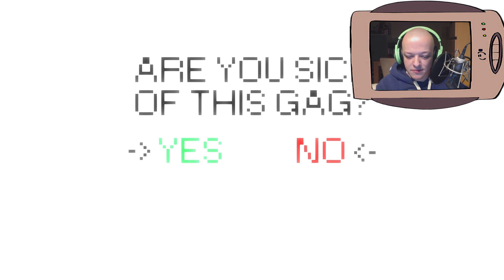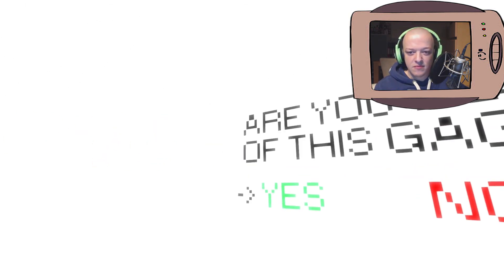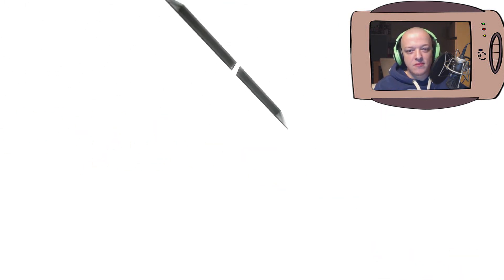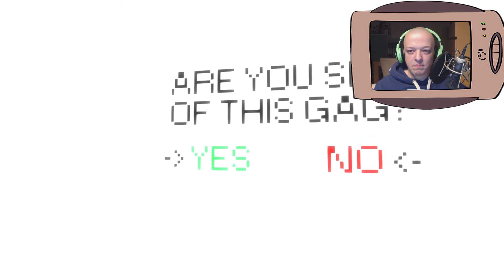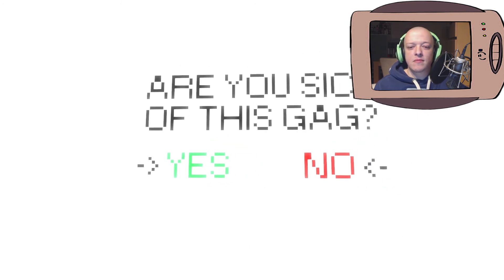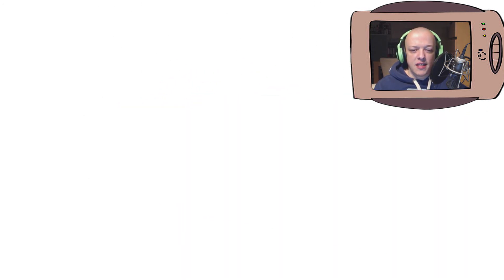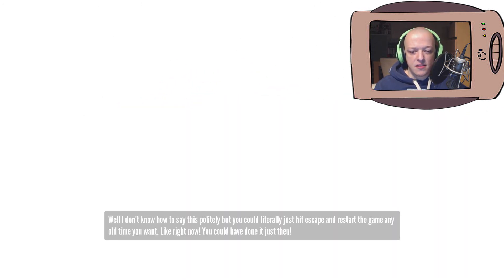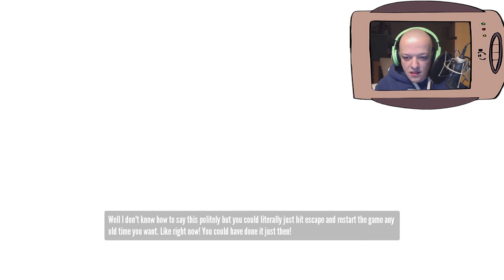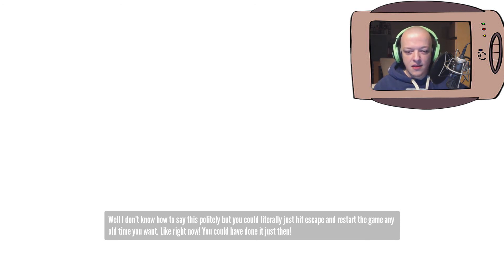Let's see. Yes. Well, I don't know how to say this politely, but you could literally just hit escape and restart the game any old time you want. Like, right now.